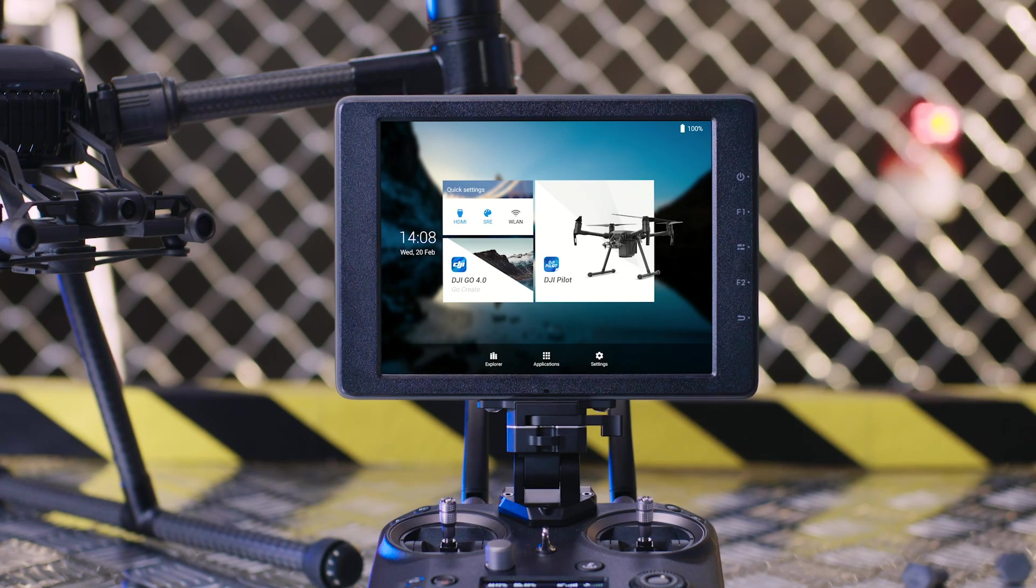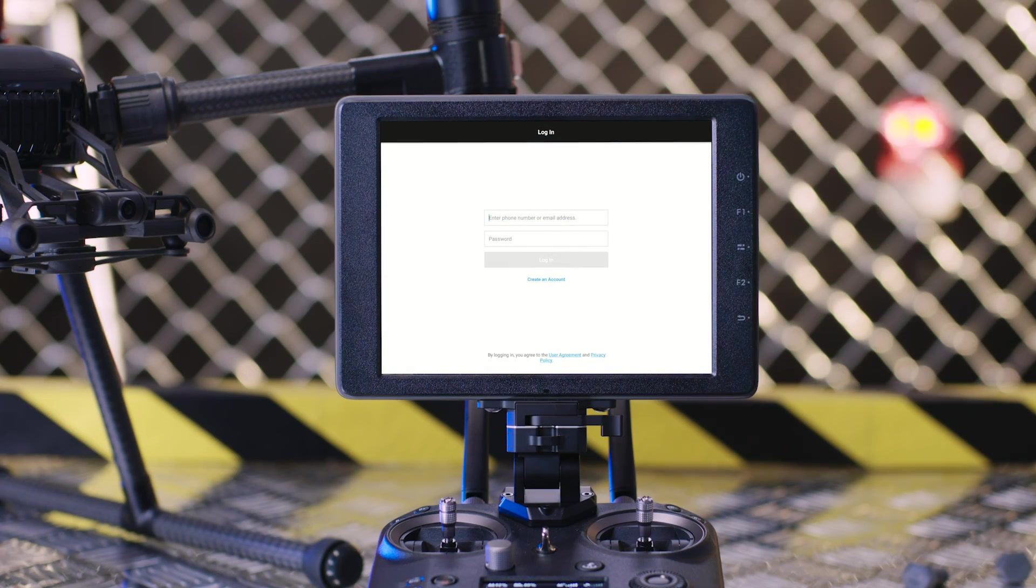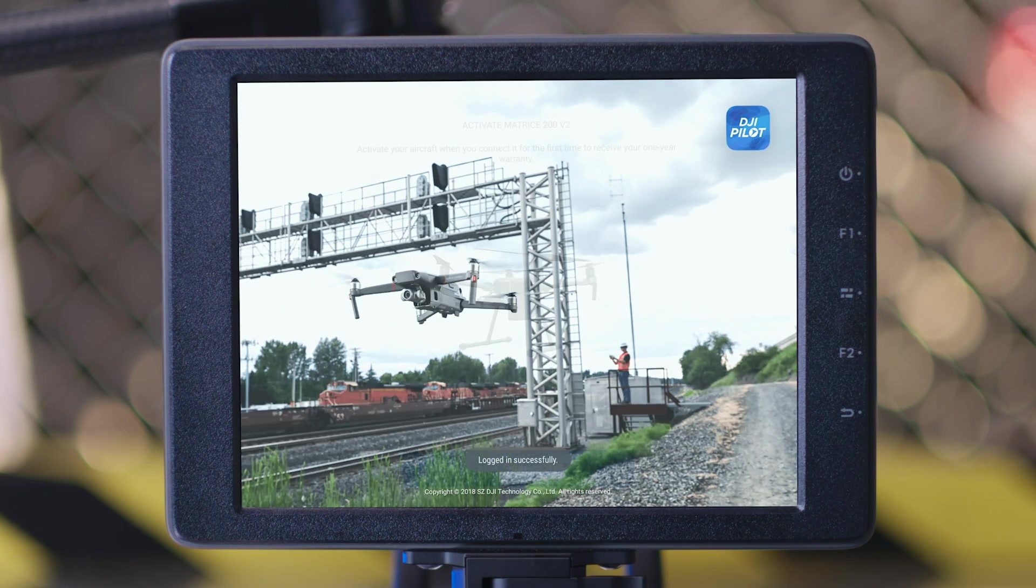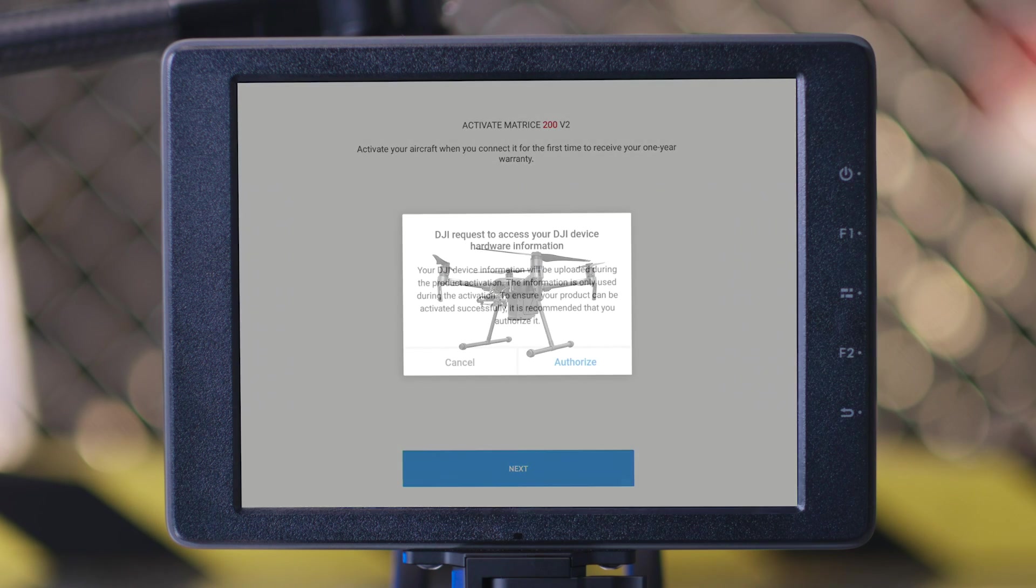Launch DJI Pilot and then log in with your DJI account. When the activation page pops up on the app, tap Next on this page.